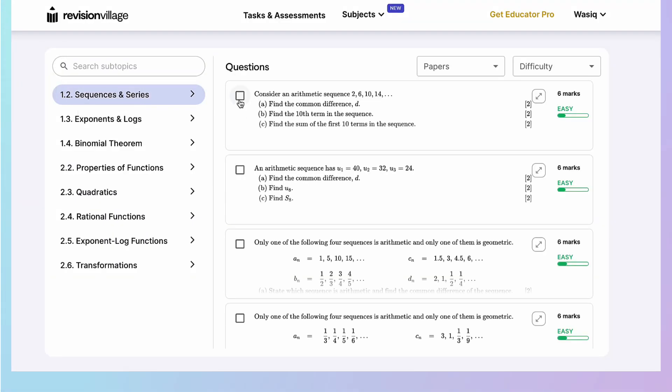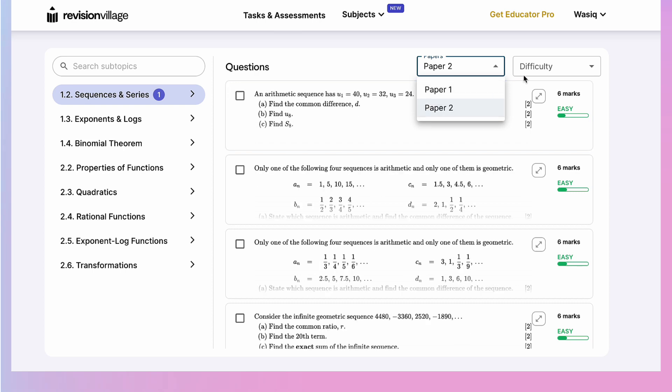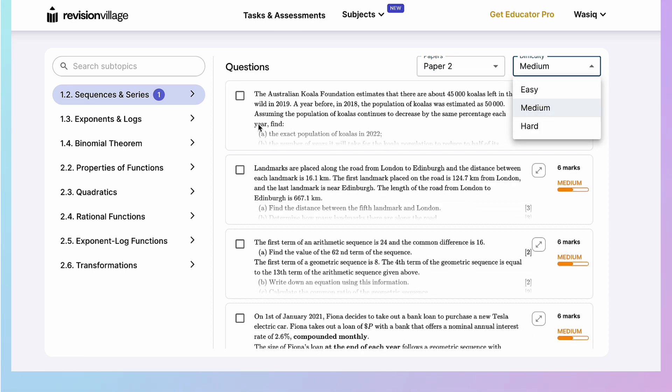Once you've selected your course, topic and subtopic, you can filter questions by paper and difficulty level.